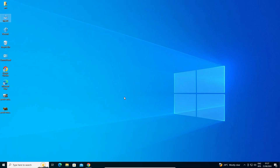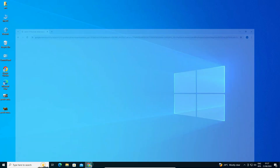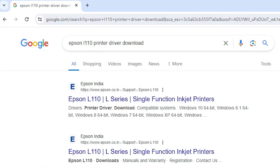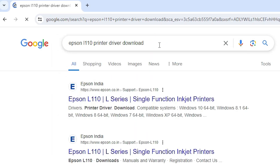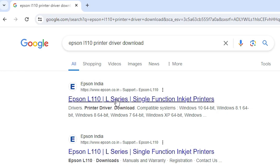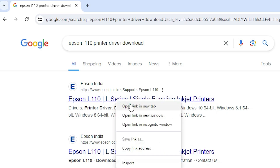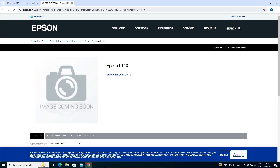Next step is to download our drivers. Go to any browser you like — I am going to Google Chrome. Here type "Epson L110 printer driver download" and hit Enter on your keyboard. The first link is from Epson. Open the first link, and here the Epson official website opens.